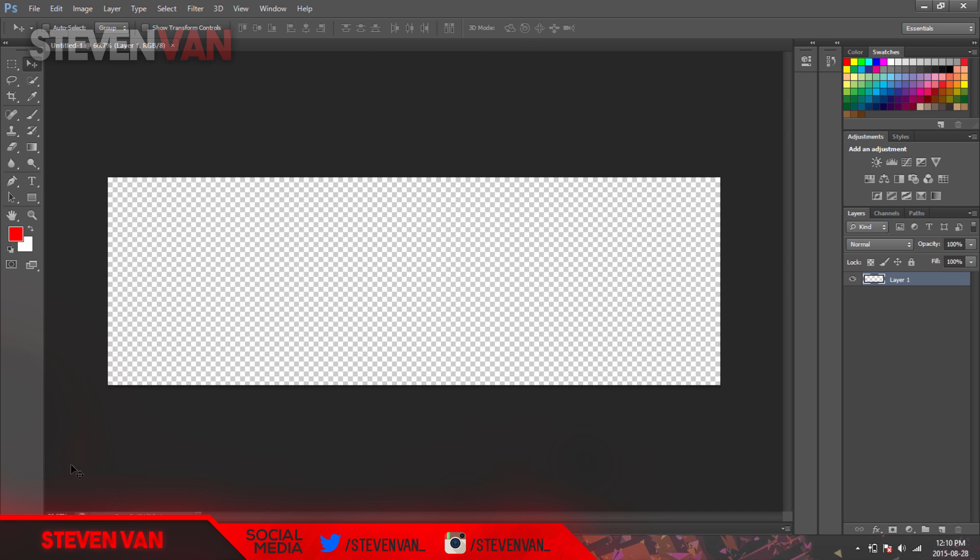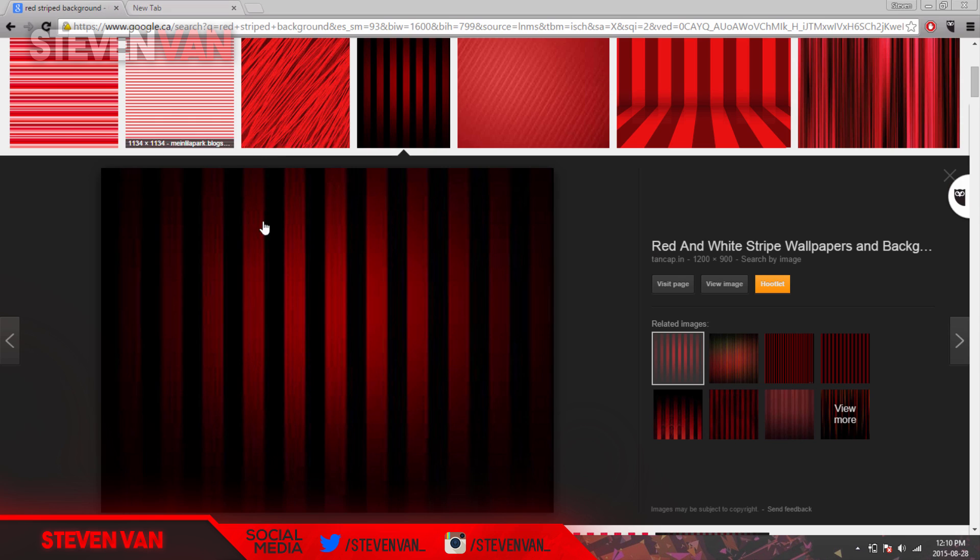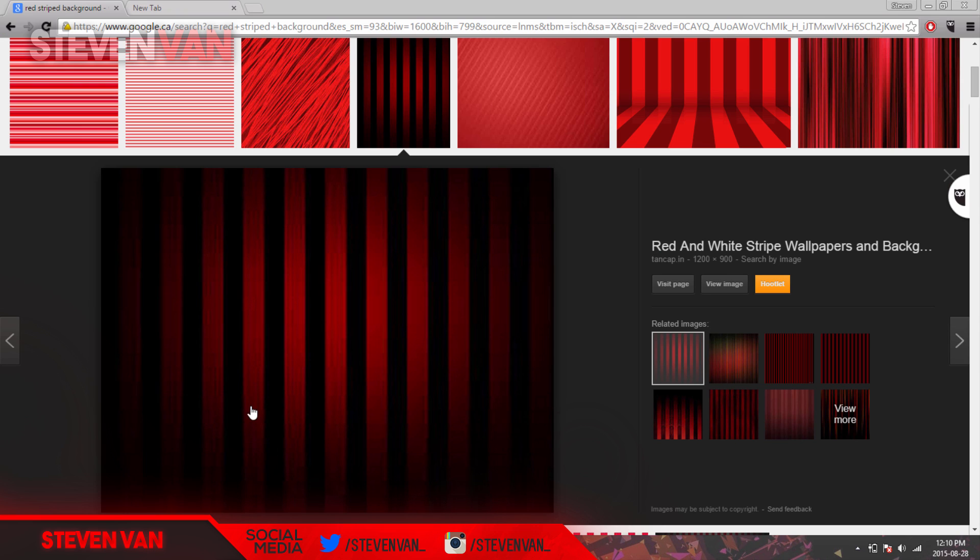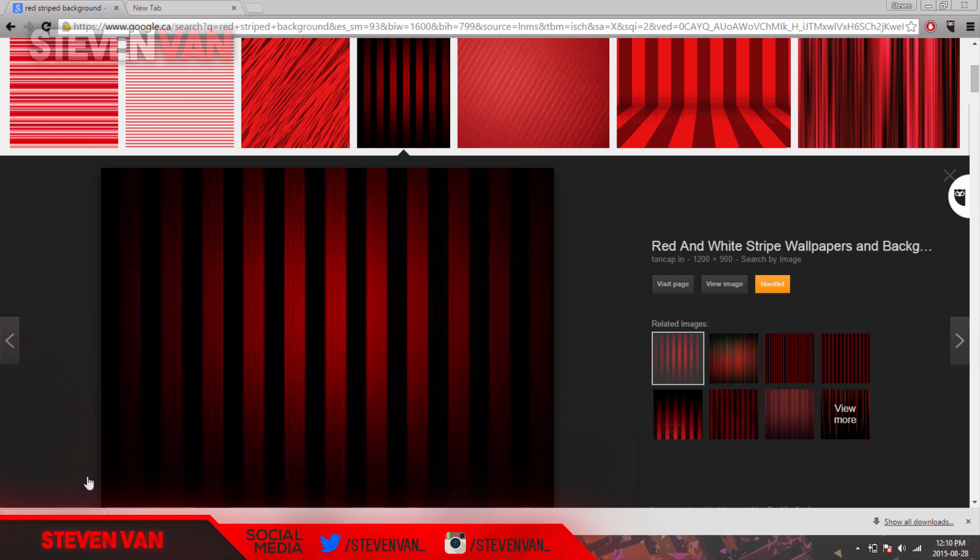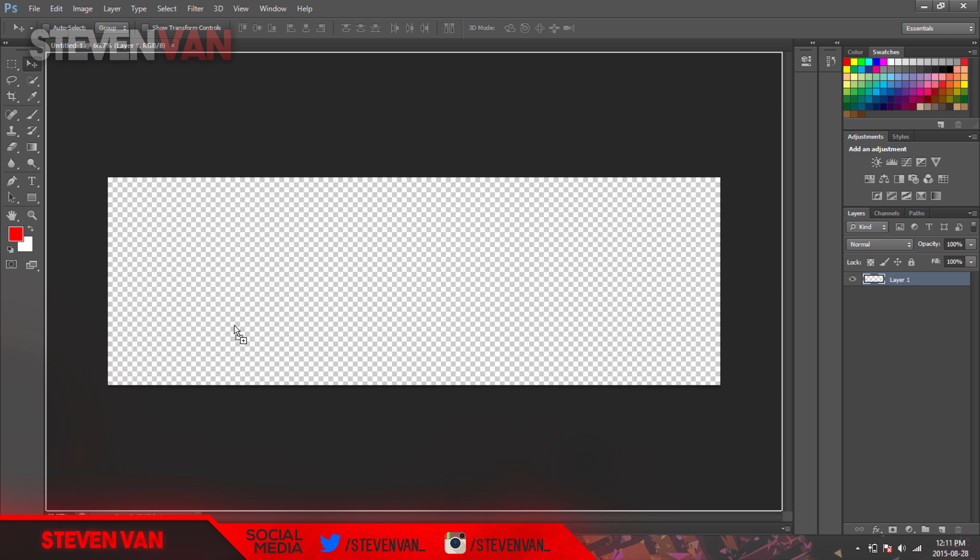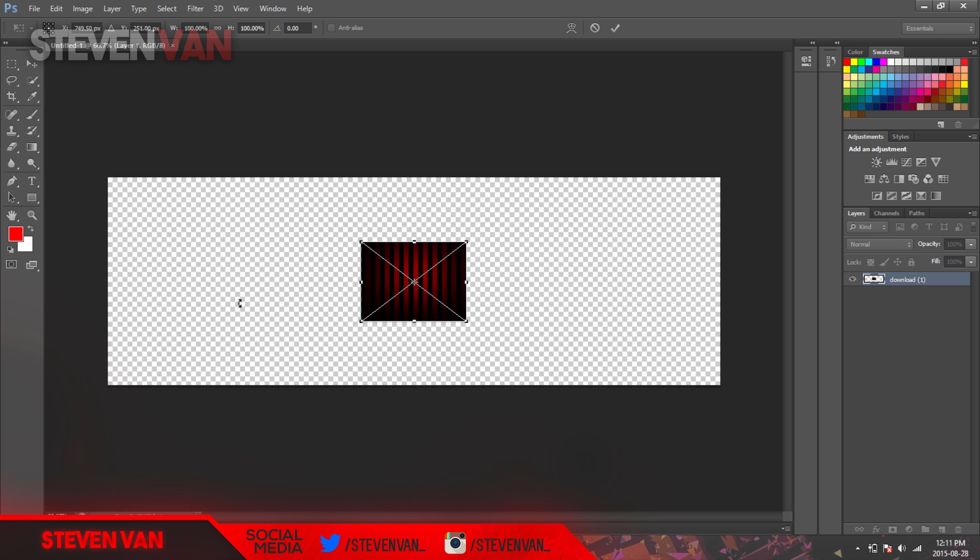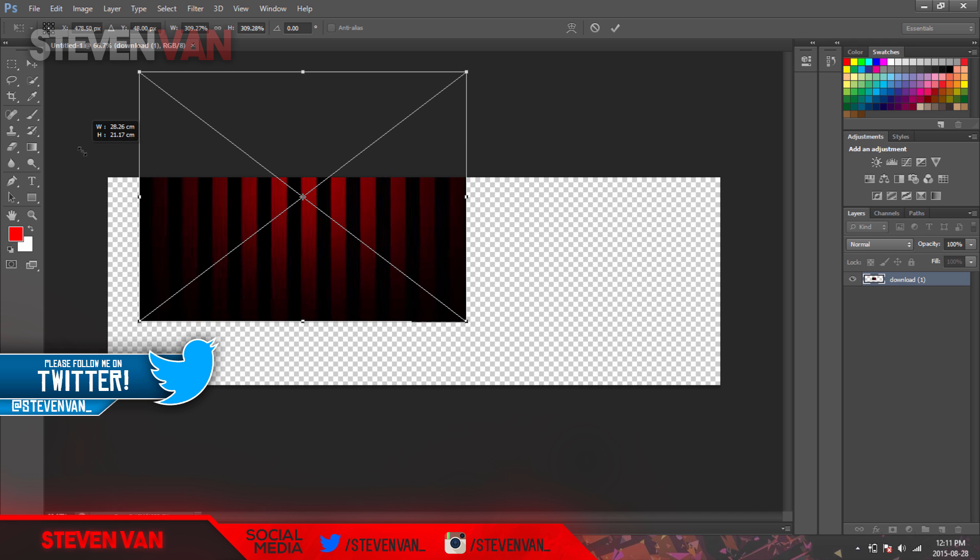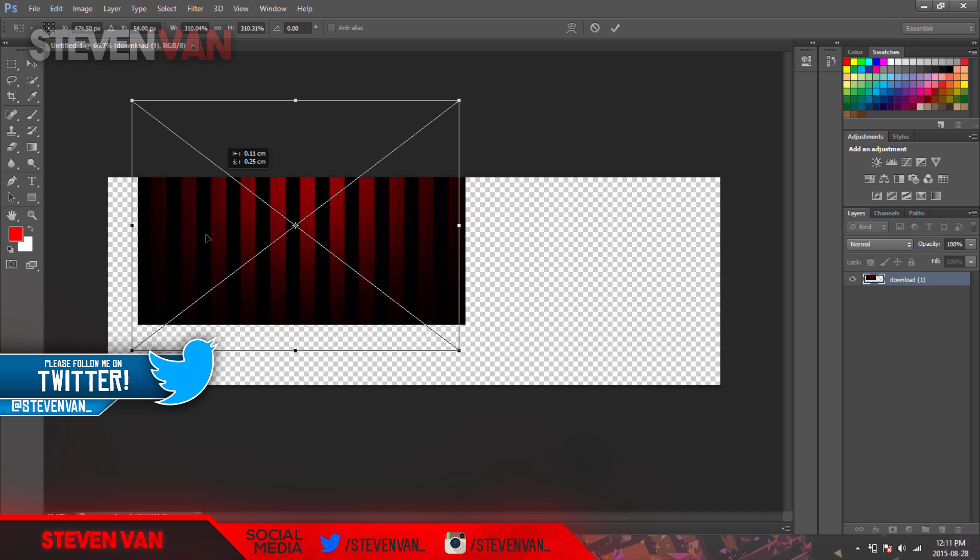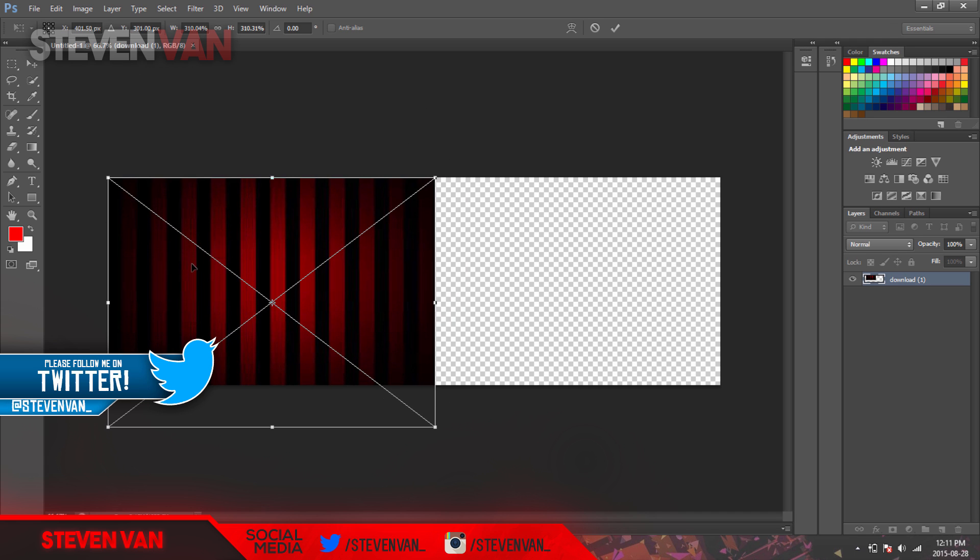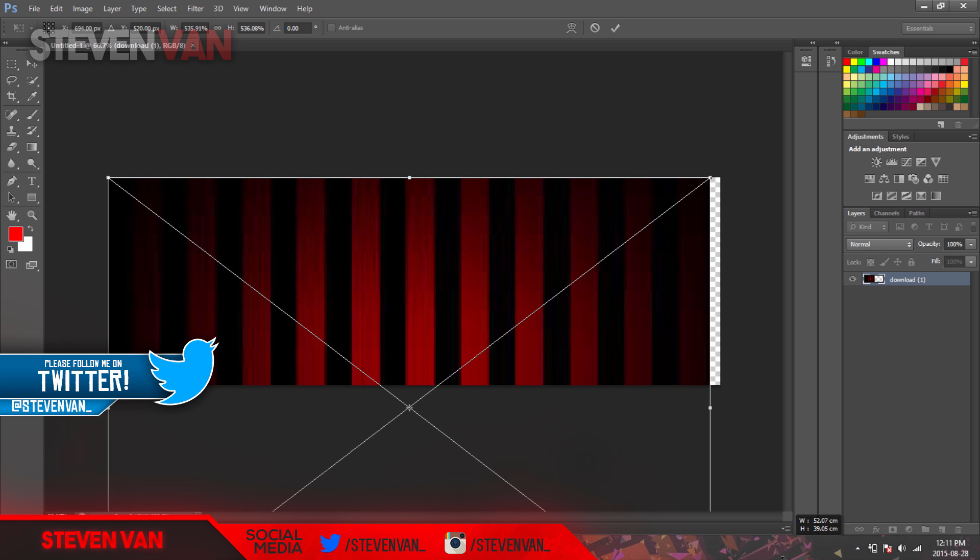The first thing you want to do is find a wallpaper. I actually have one right here, the striped wallpaper. You can search up whatever color matches your channel or whatever color you want, just drag it in here. Then hold shift and drag it. That will keep the aspect ratio so it doesn't stretch horizontally or vertically.